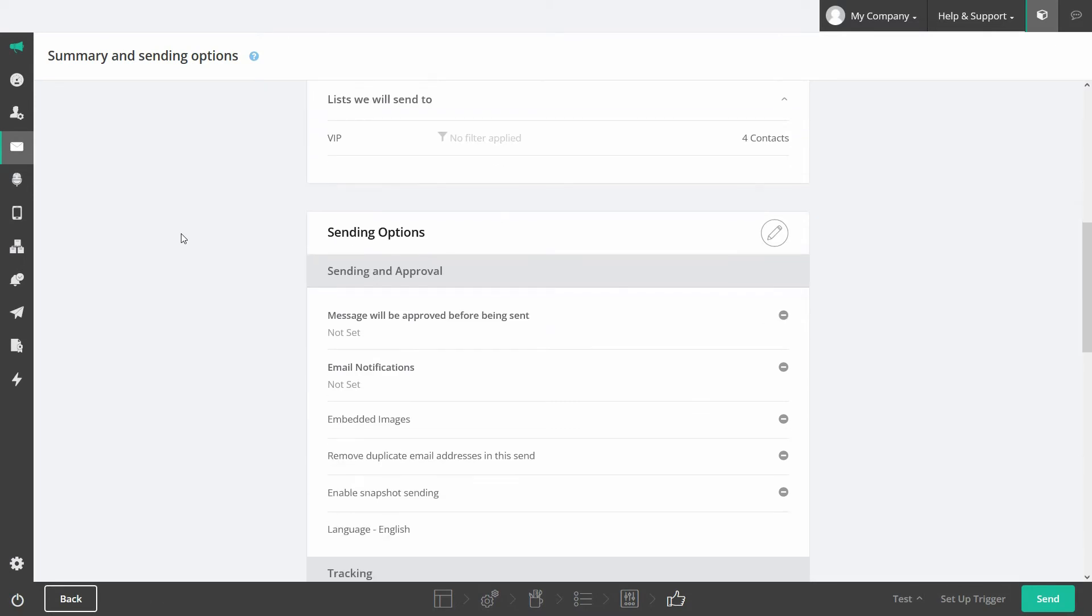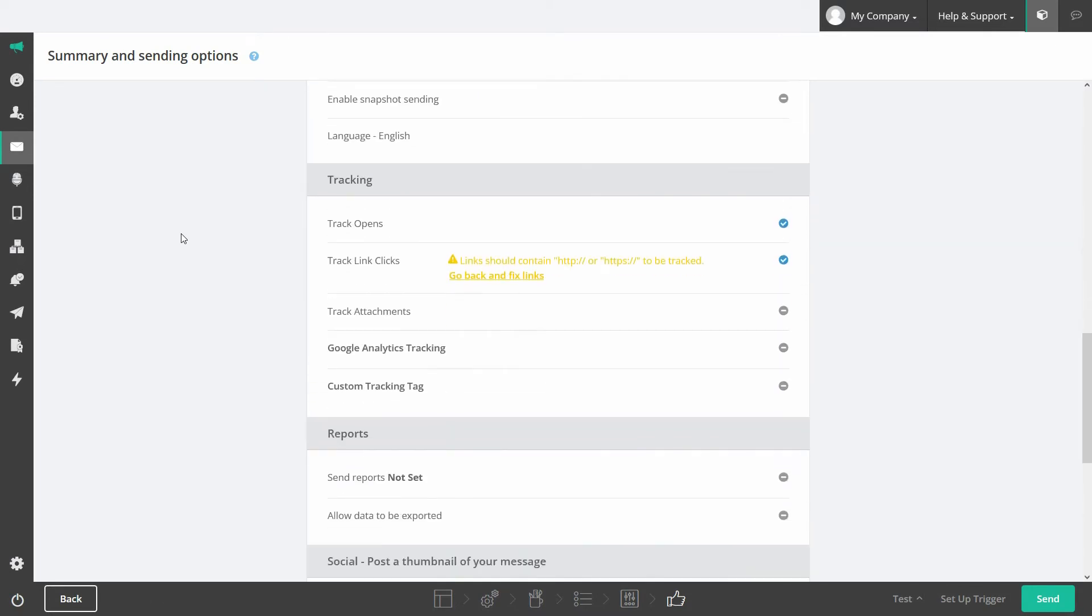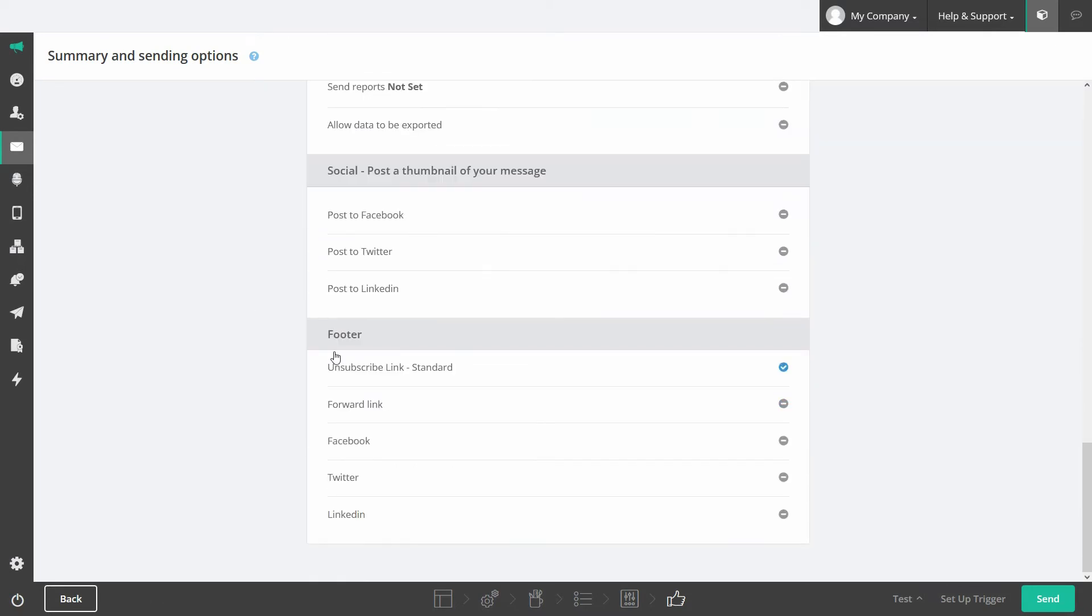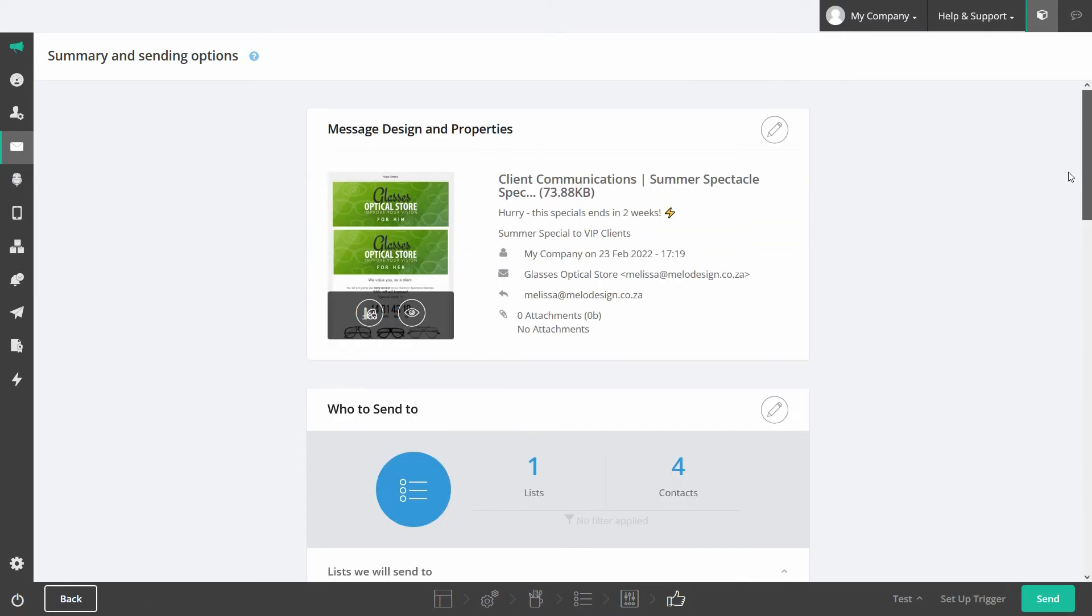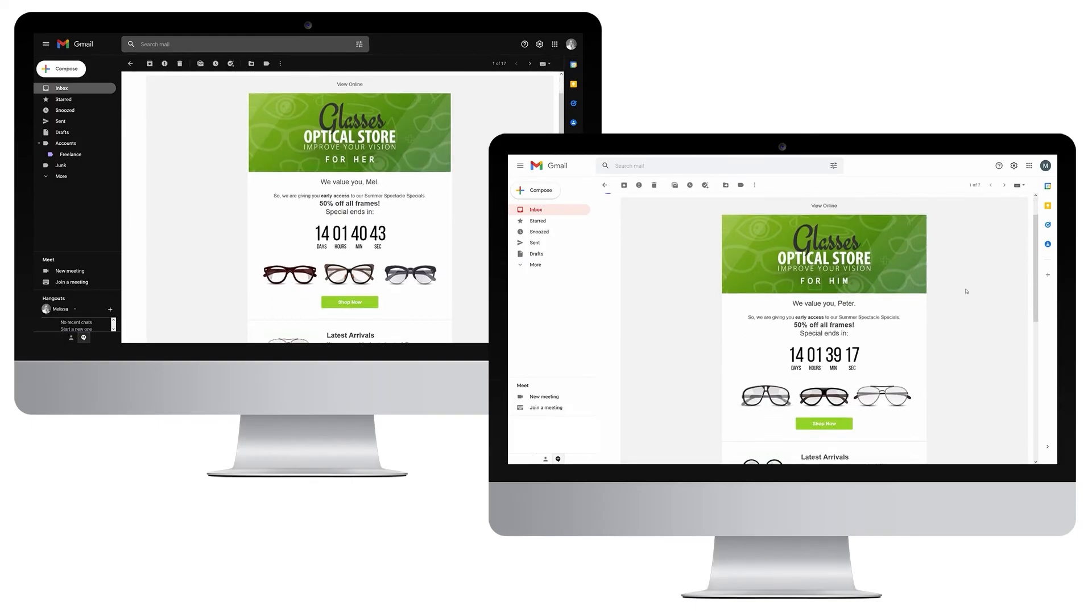Before the final send-off, double check your message details. From here, you can go back to continue editing or click send.